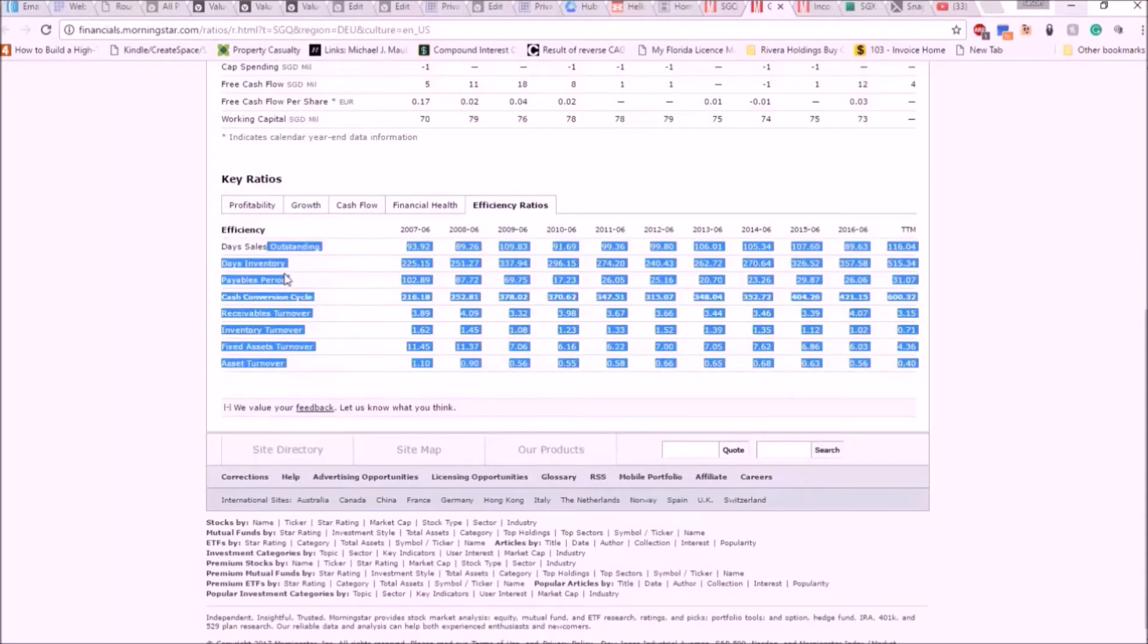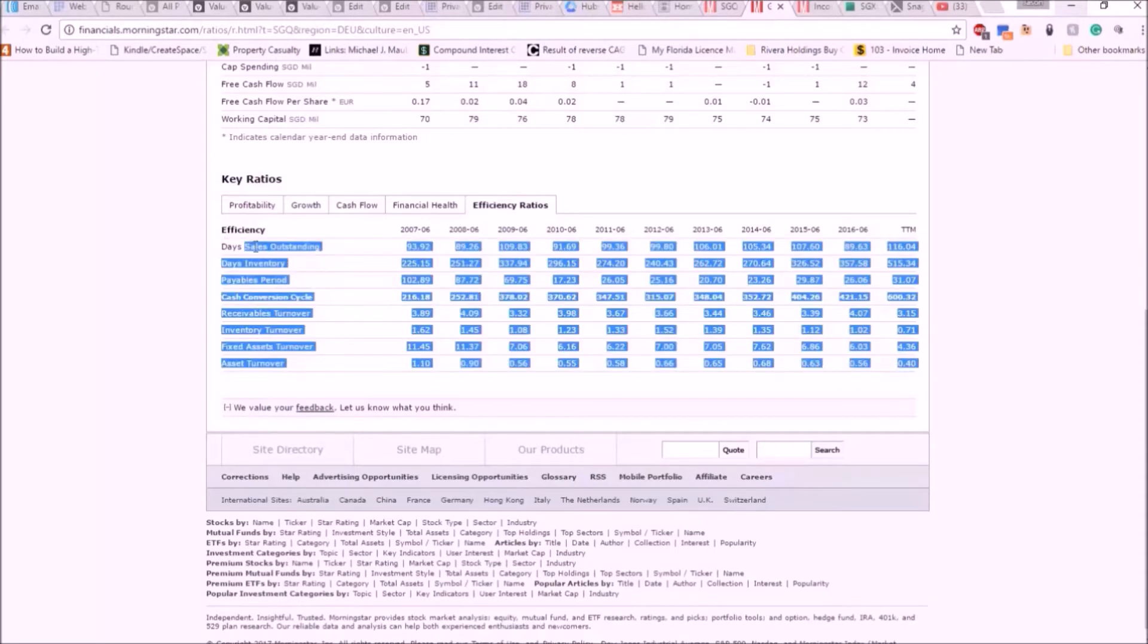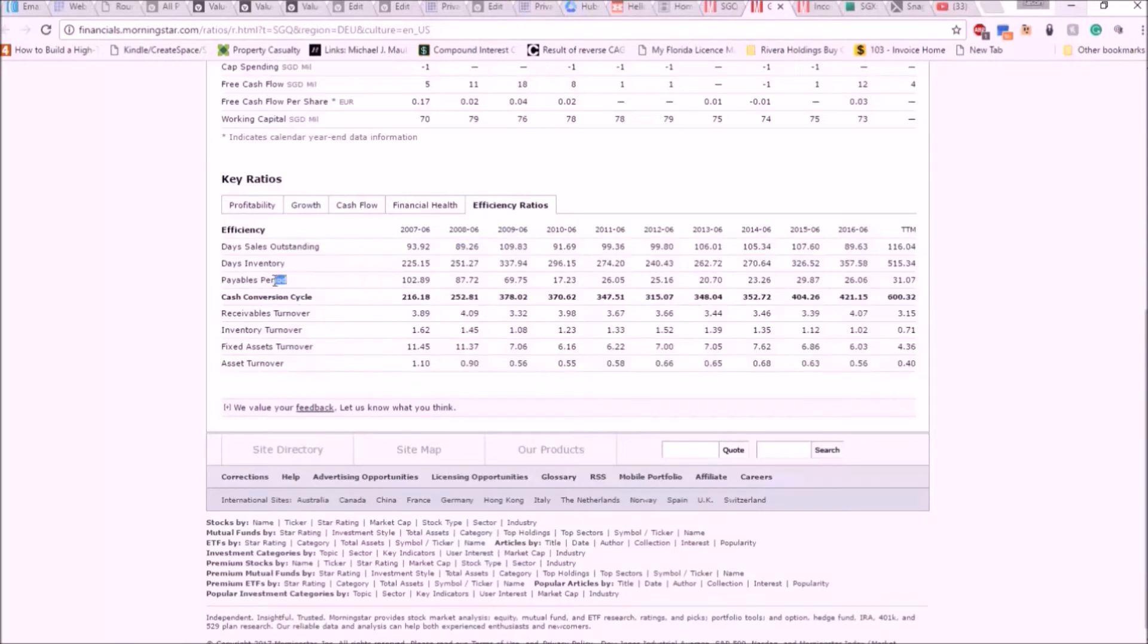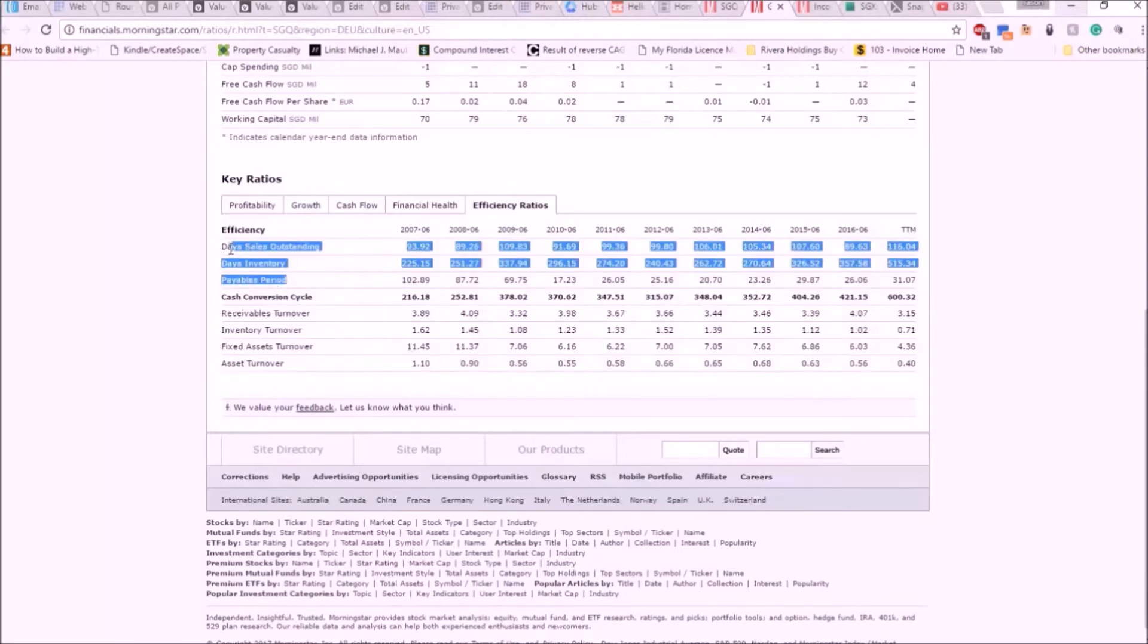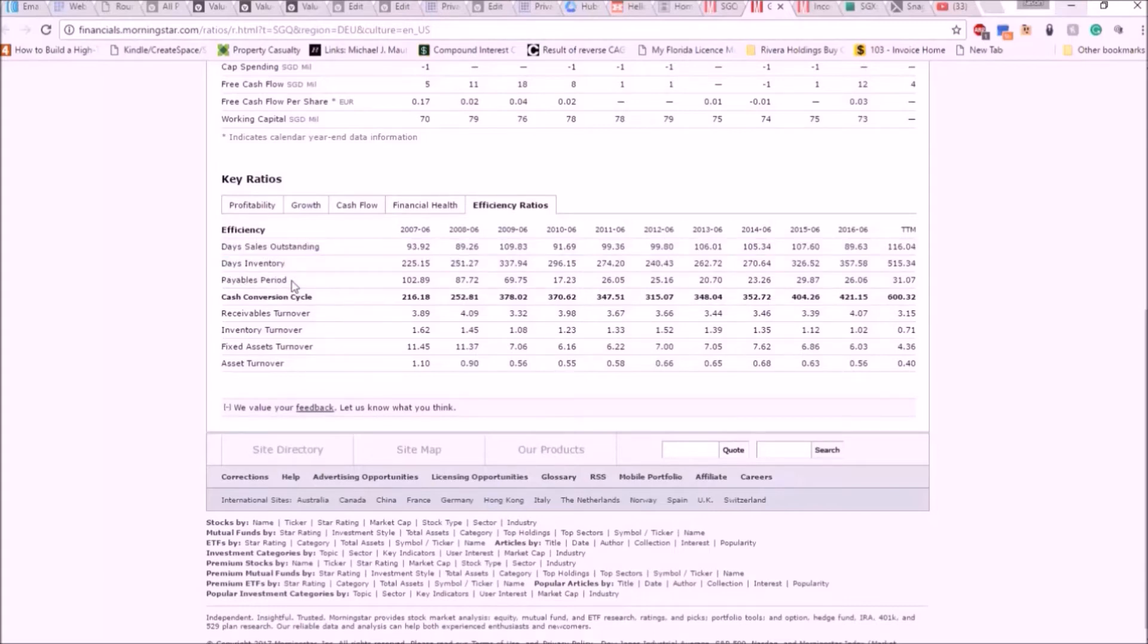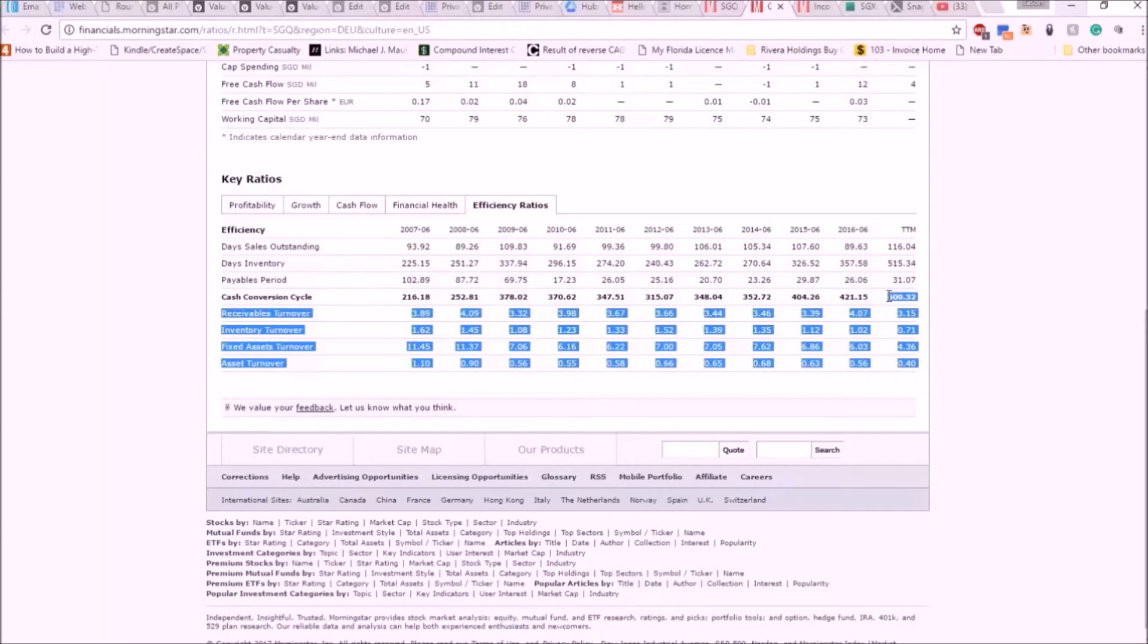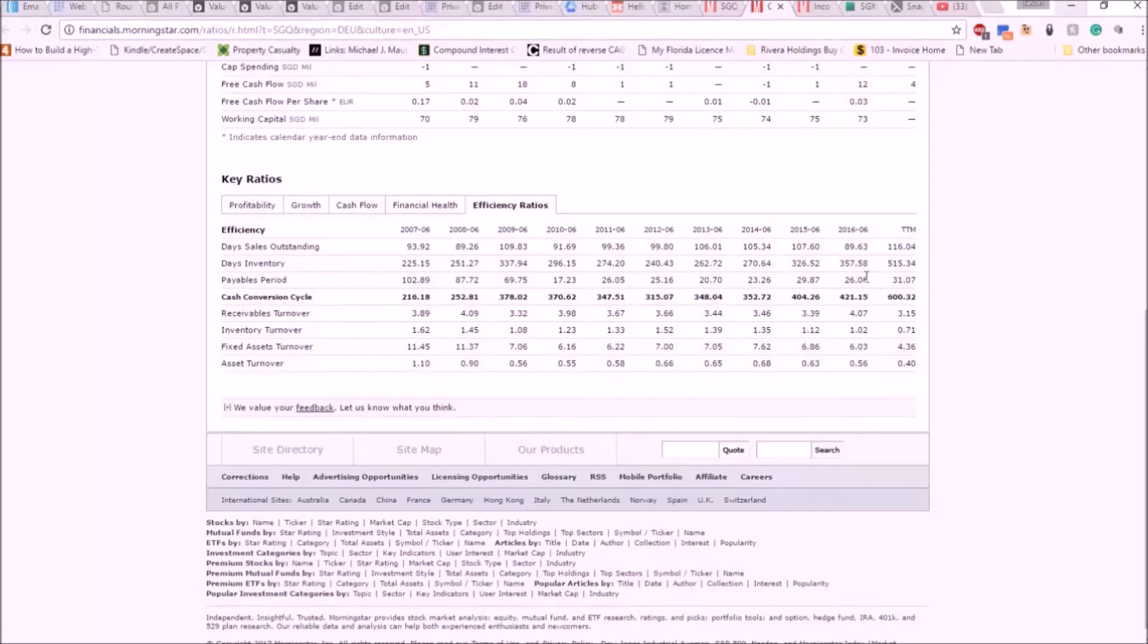Right here, these three things are what goes into the cash conversion cycle. Day sales outstanding means how long something takes to sell. Days inventory is how much inventory the company has and how long the inventory has been taking to sell. The payables period is how long it takes them to pay their suppliers. Normally I just look at this metric as a whole, but here I can spot another problem.